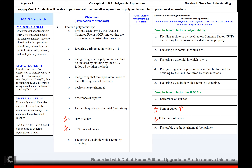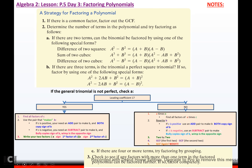Sum of cubes is binomial times trinomial: plus, minus, plus. Difference of cubes is binomial times trinomial: minus, plus, plus. Remember the songs and you'll never go wrong.